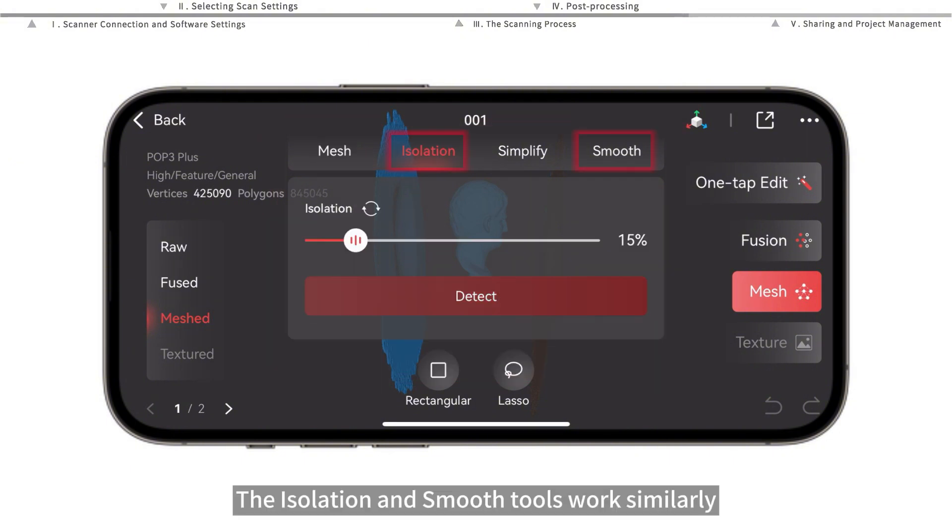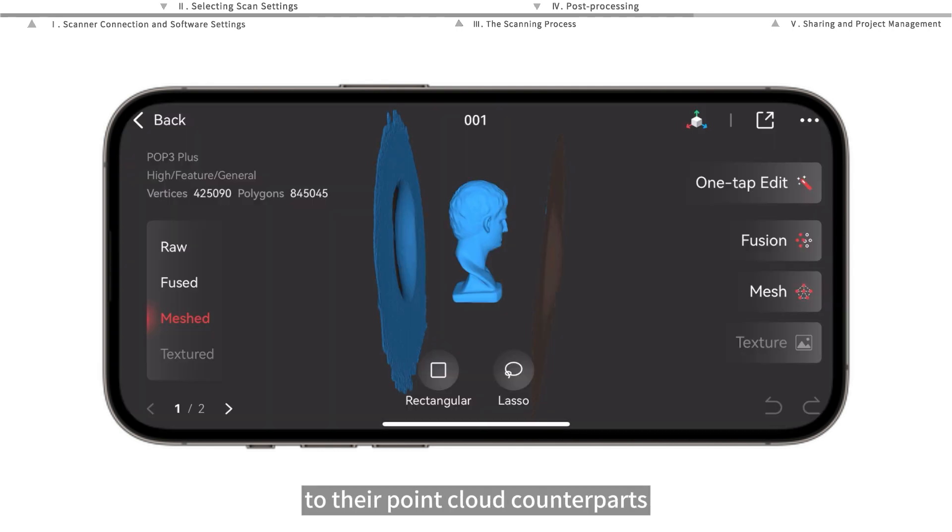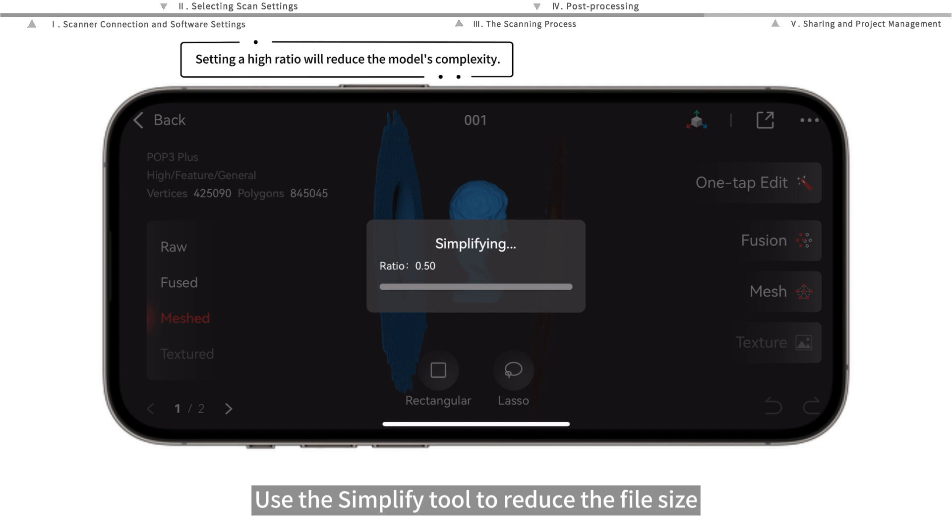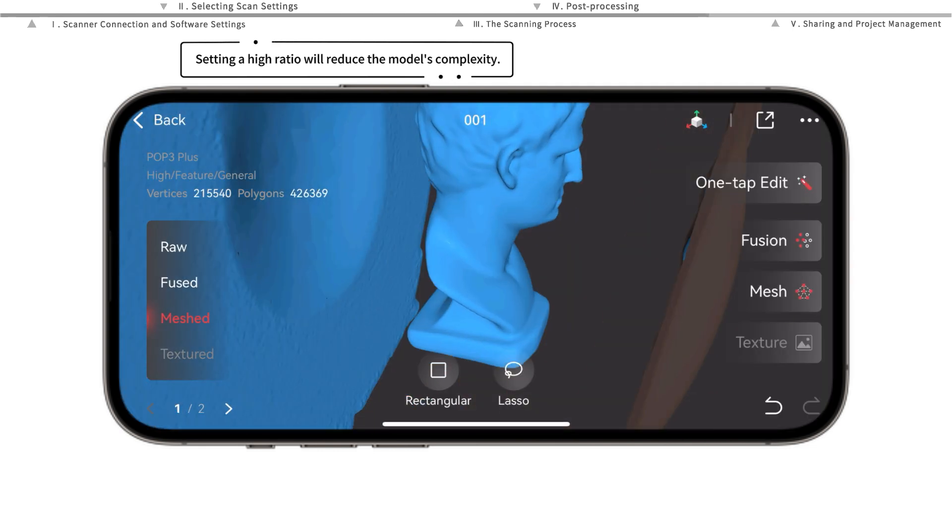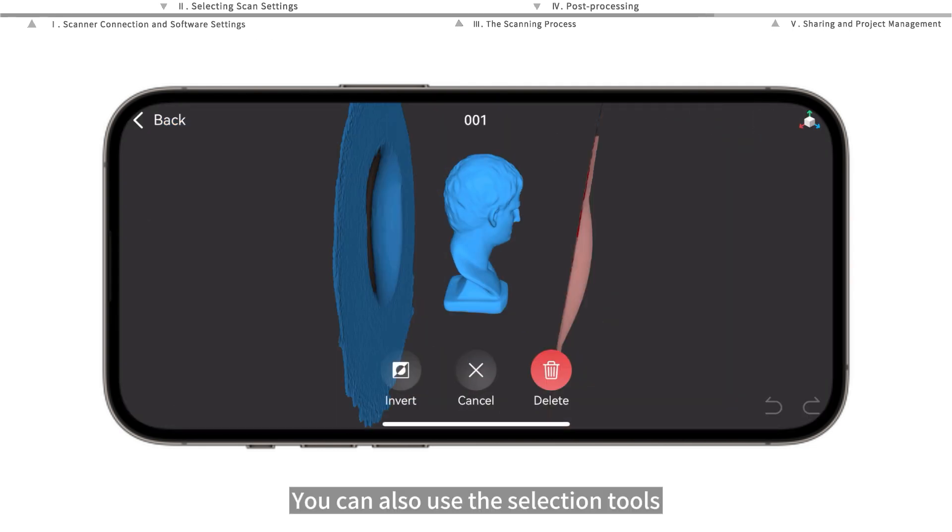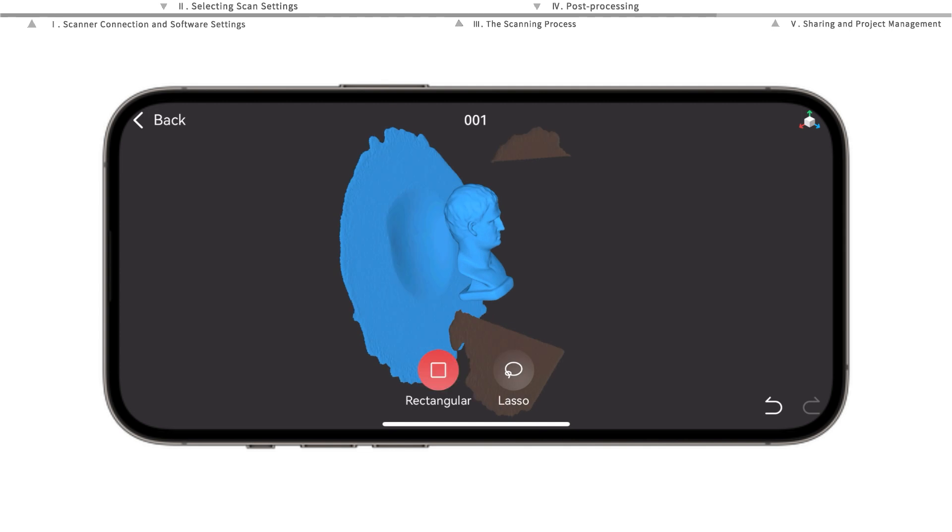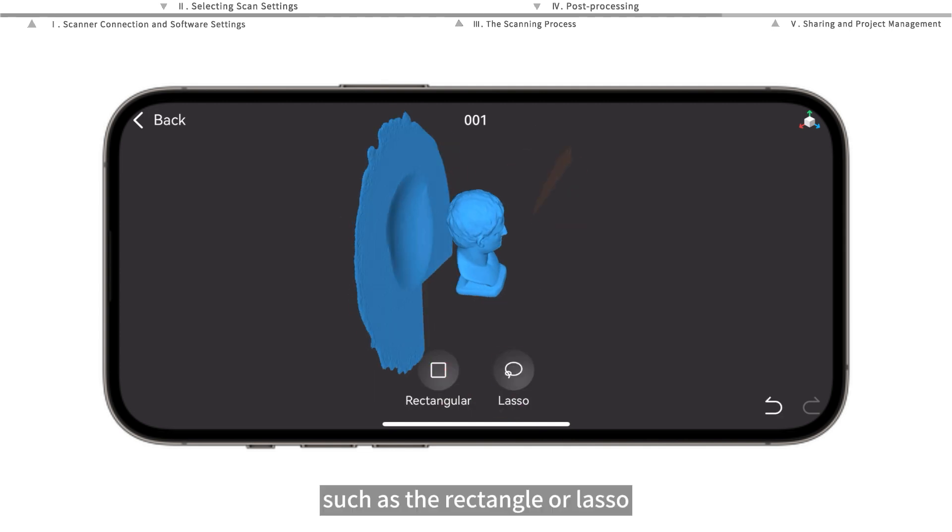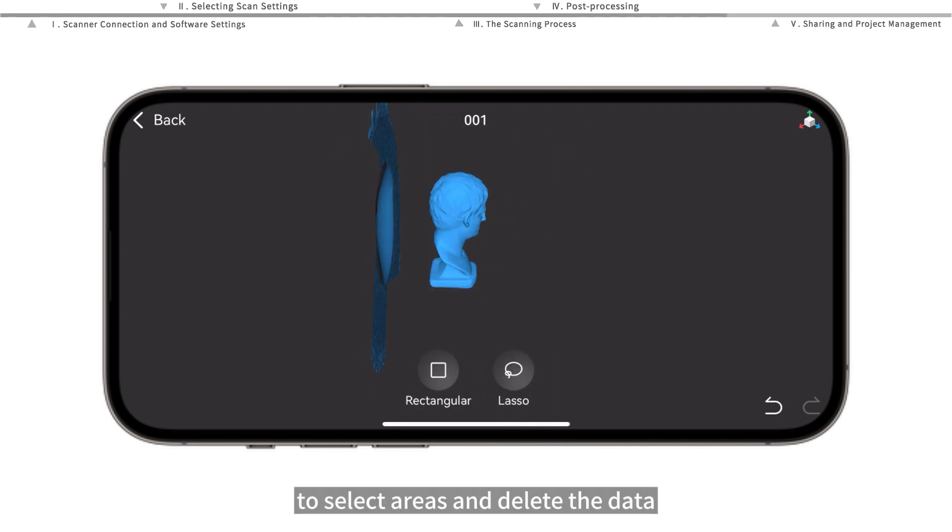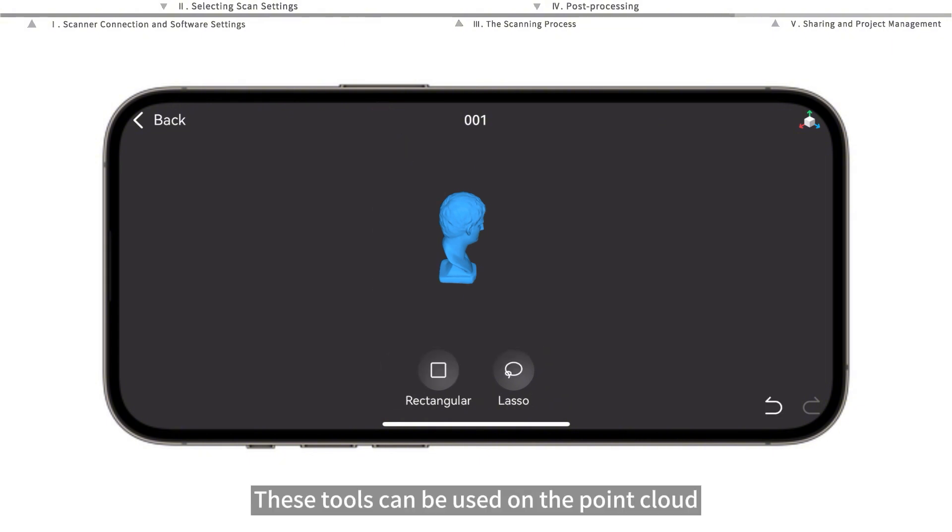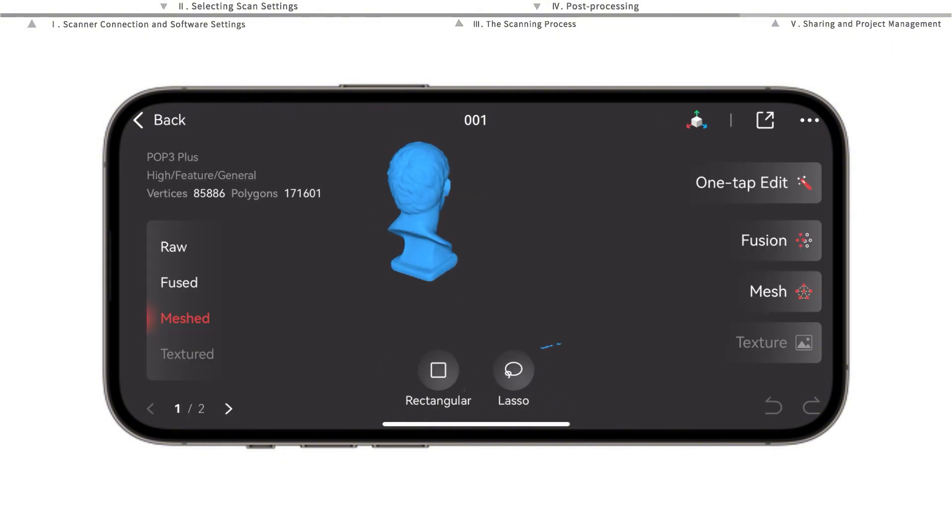The isolation and smooth tools work similarly to their point cloud counterparts. Use the simplify tool to reduce the file size and noise on the mesh. You can also use the selection tools such as the rectangle or lasso to select areas and delete the data. These tools can be used on the point cloud or mesh model states.